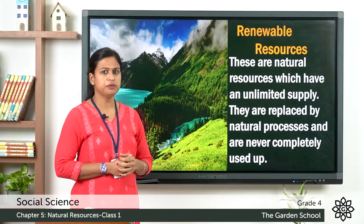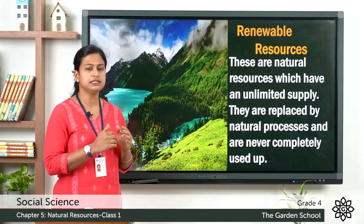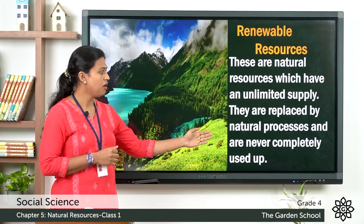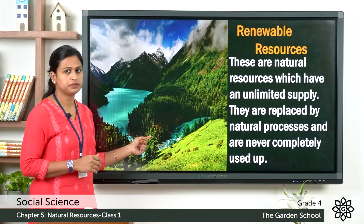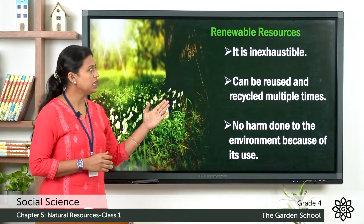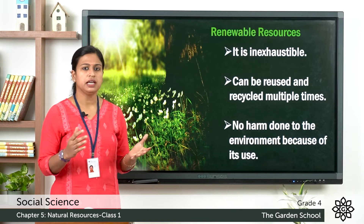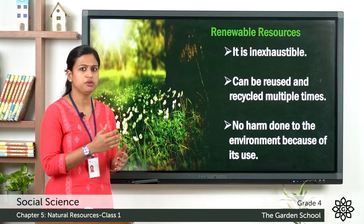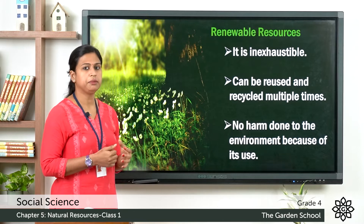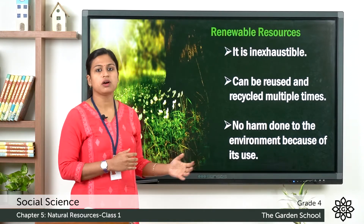First we will discuss renewable resources. Renewable resources are natural resources which are present in nature in large quantity and they can be replaced by natural processes and are never completely used up. The features are: first, it is inexhaustible, meaning it is present in large quantity and cannot be completely used up by human activities. Second, it can be reused and recycled multiple times. Third, no harm is done to the environment because of its use.